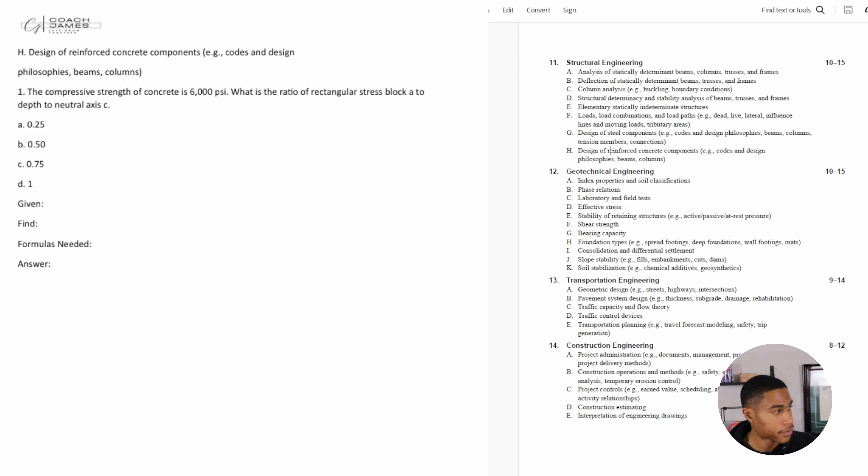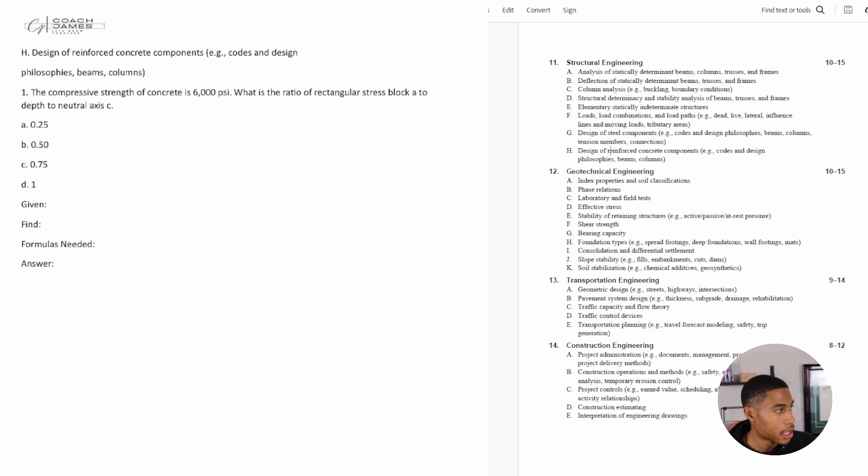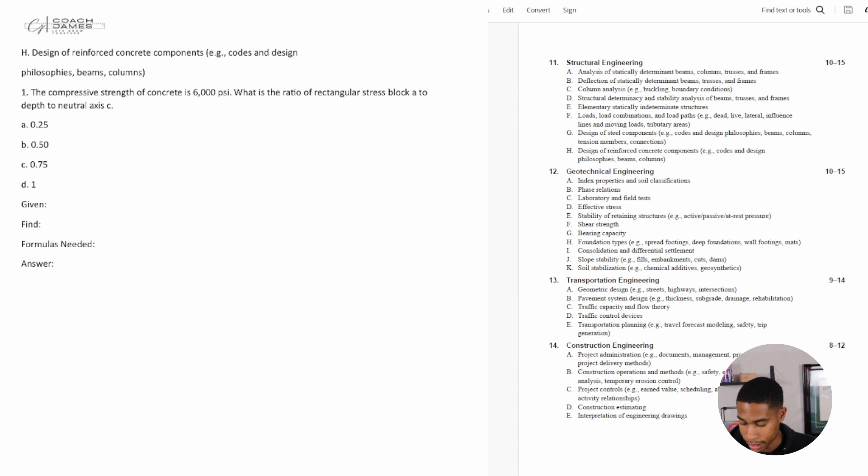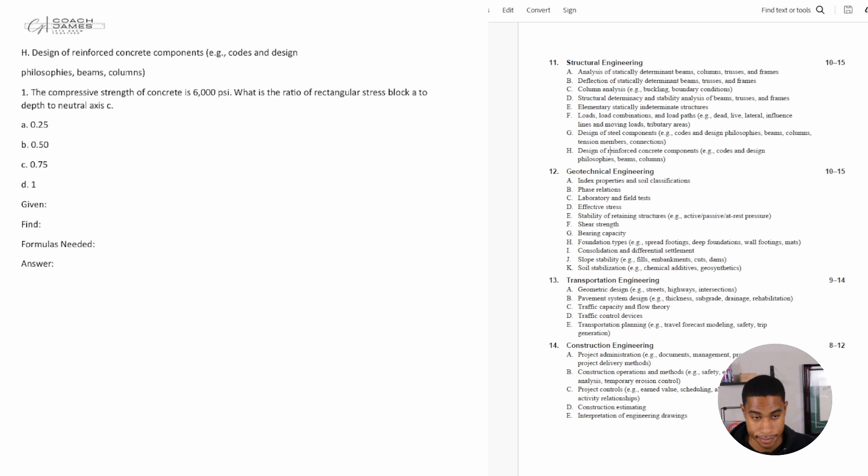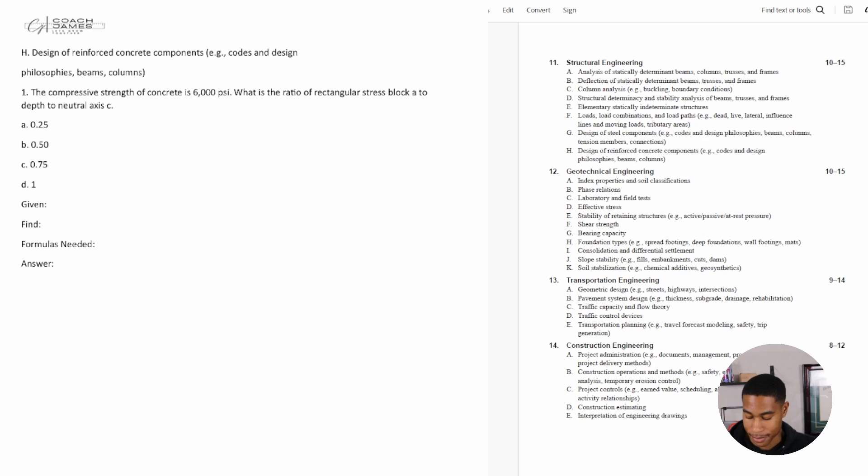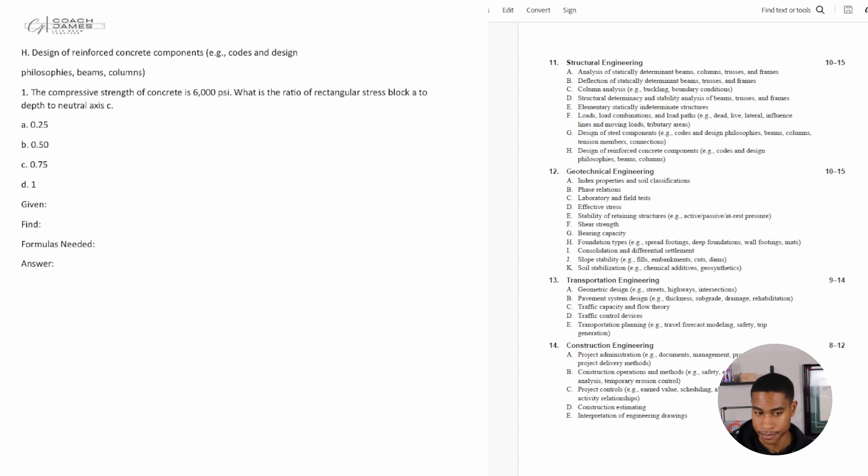Number one says the comprehensive strength of concrete is 6000 psi. What is the ratio of rectangular stress block a to depth to neutral axis c? What the heck is that? What did I just read? Alright, so let's start.